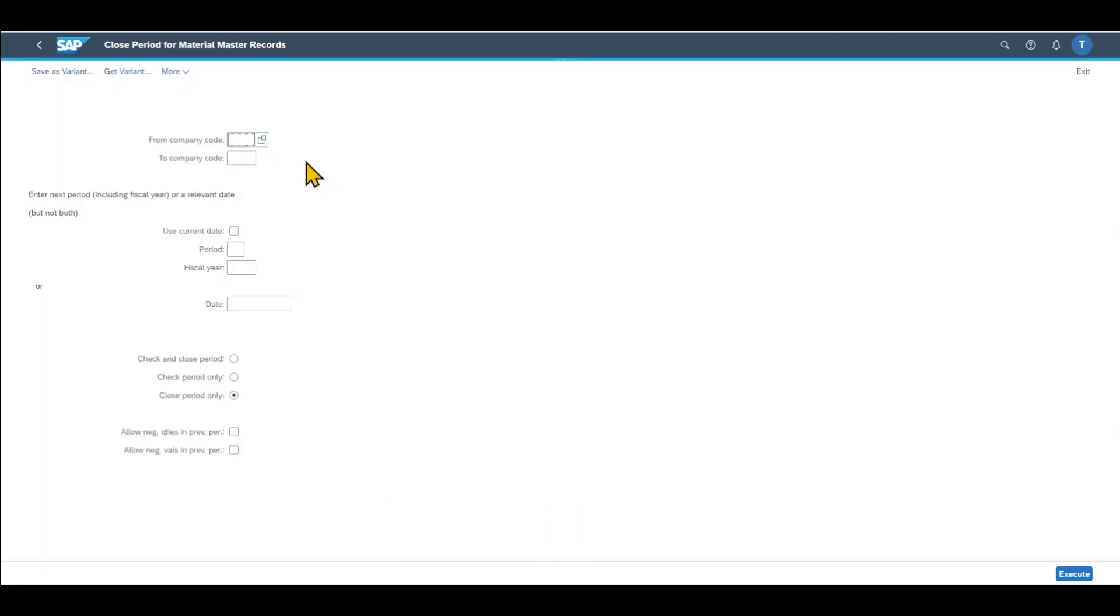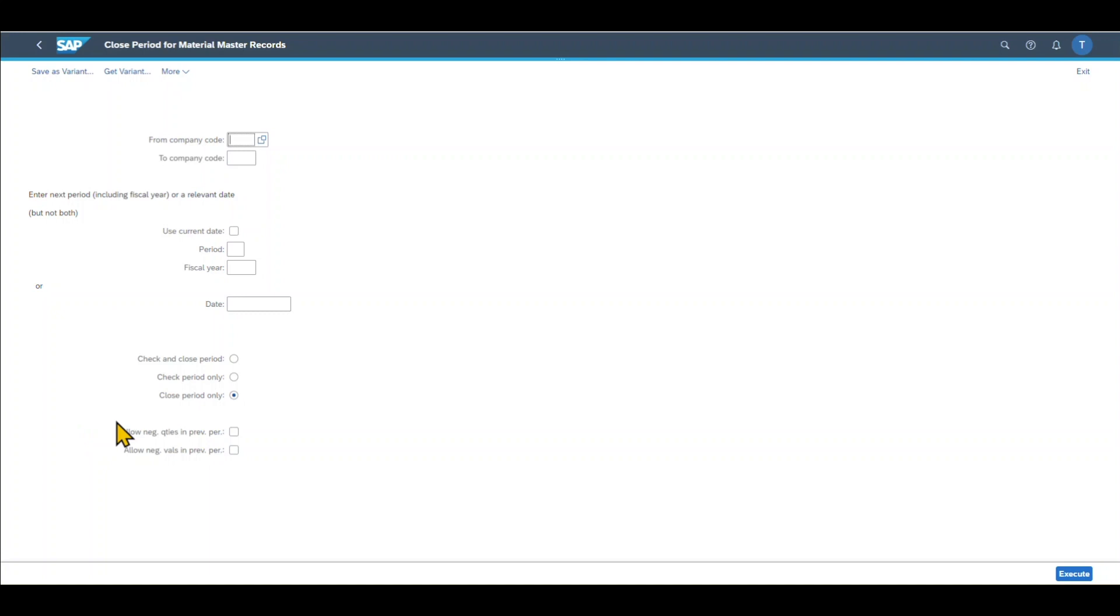Here we can insert a company code for which we want to close the period. If we leave this parameter blank, then what we are doing will count for all company codes in our client. Let me now select the company code. We can even select a range of company codes if necessary, but for now we will leave it as is.